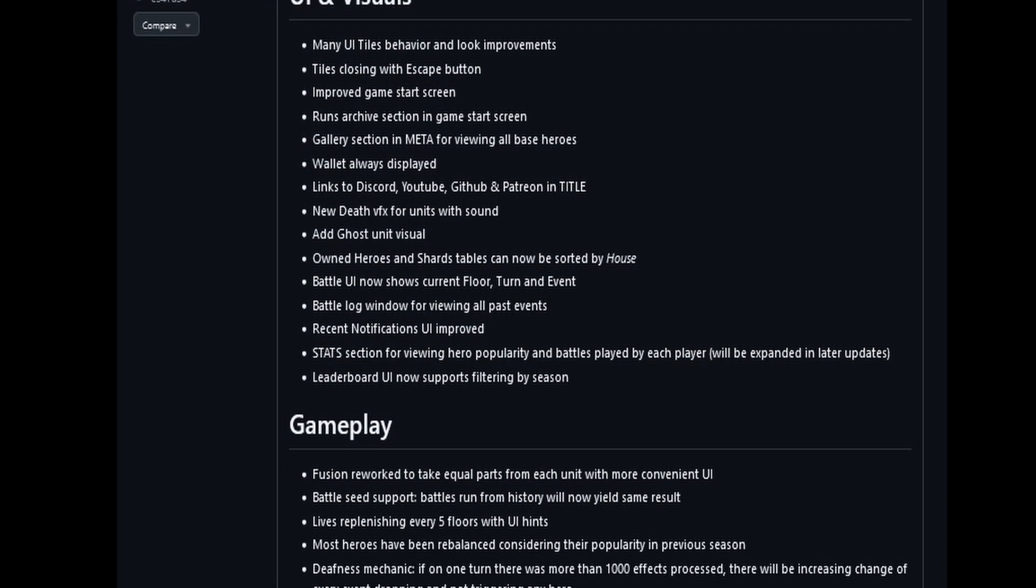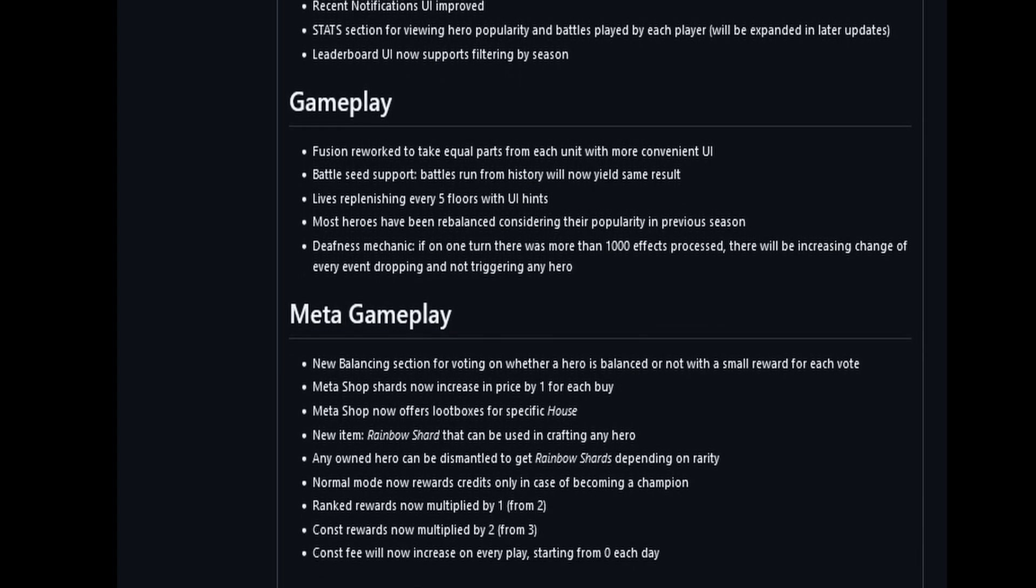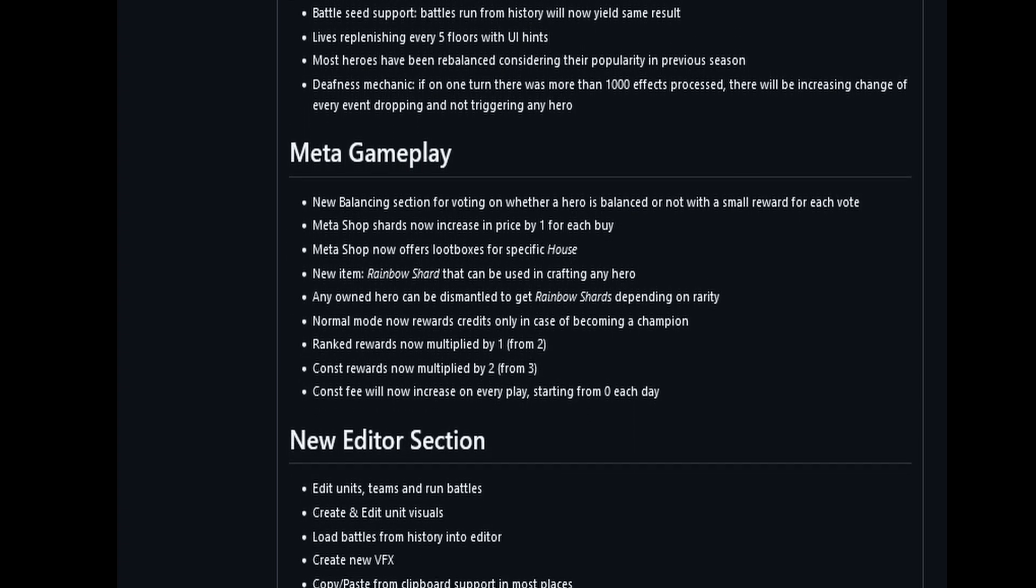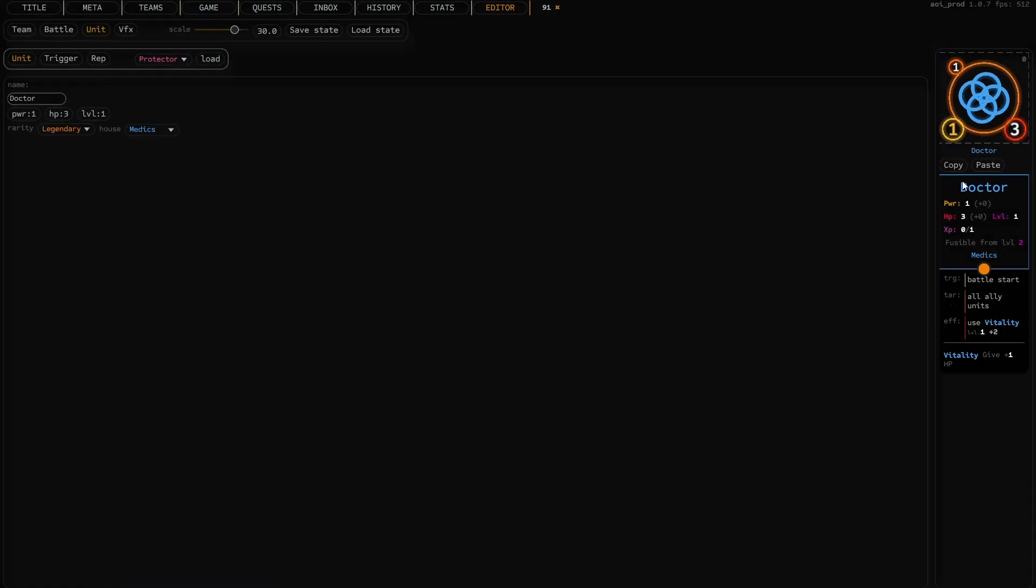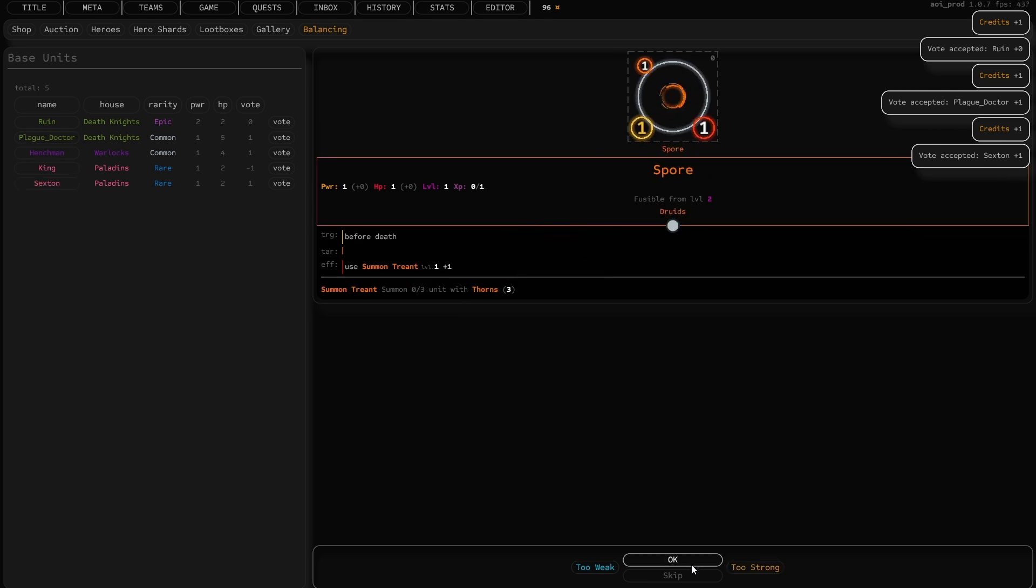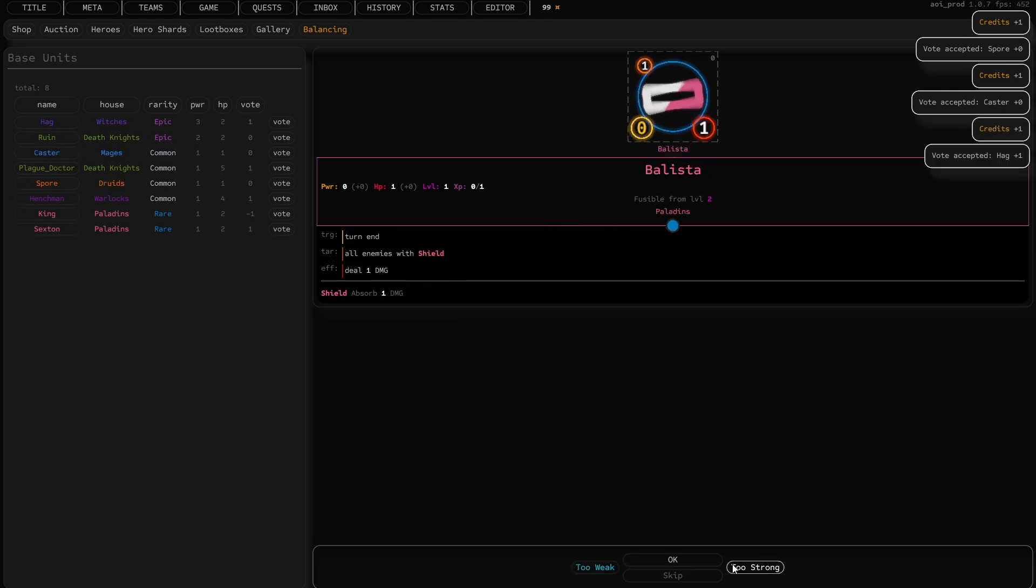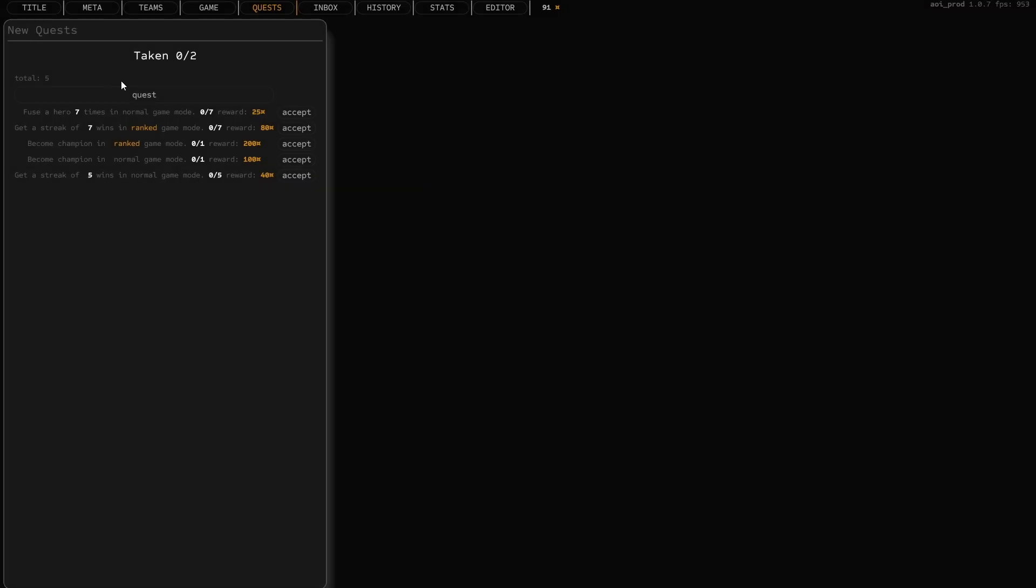Anyway, now I've released a big update. The game now has an editor. You can build your own heroes and experiment with teams and such. You can now vote if a hero is balanced or not, so they will be nerfed or buffed. And now there are quests.